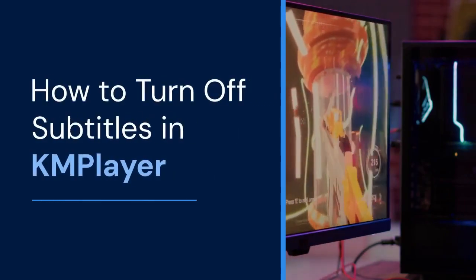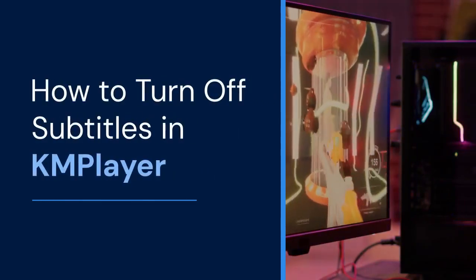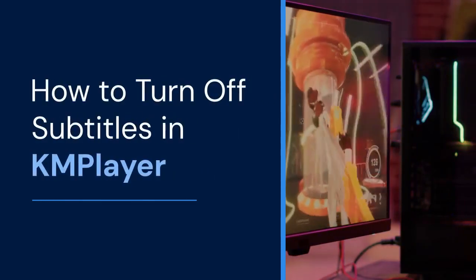Hello everyone. Today, we will learn how to turn off subtitles in KM Player.